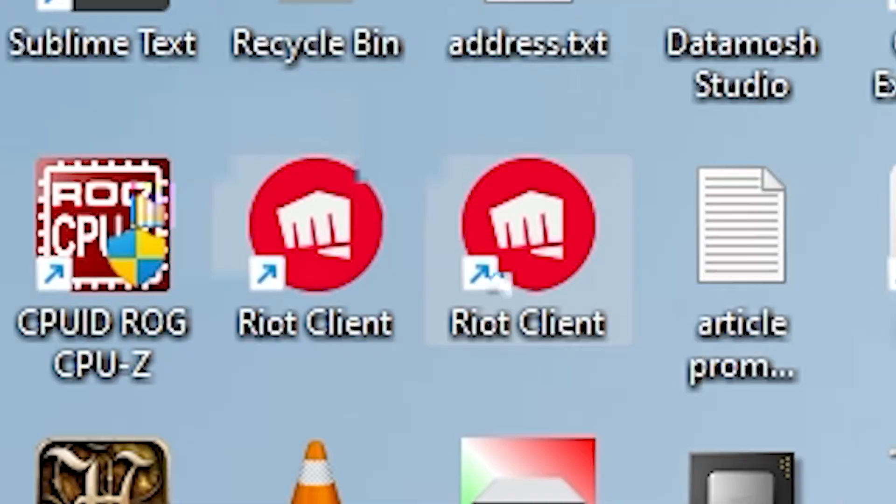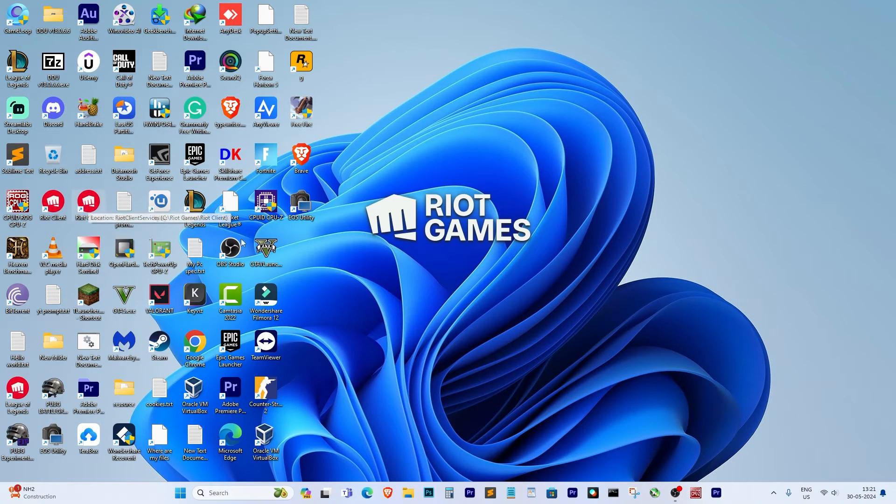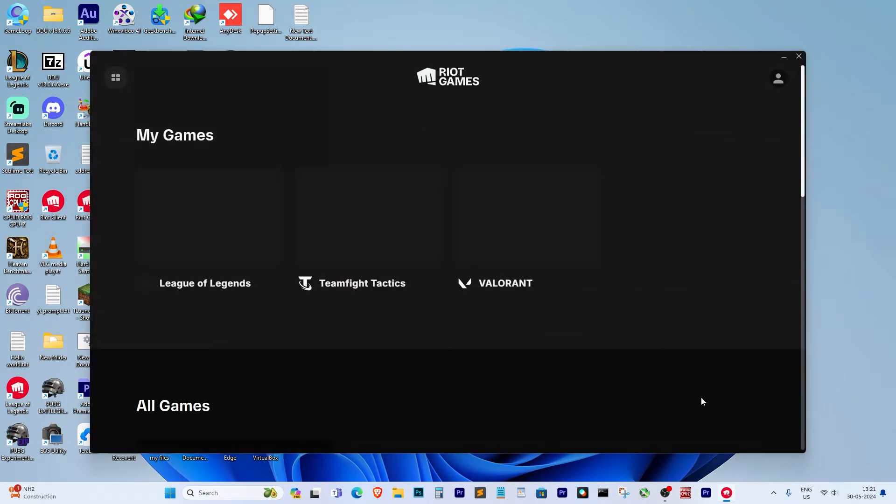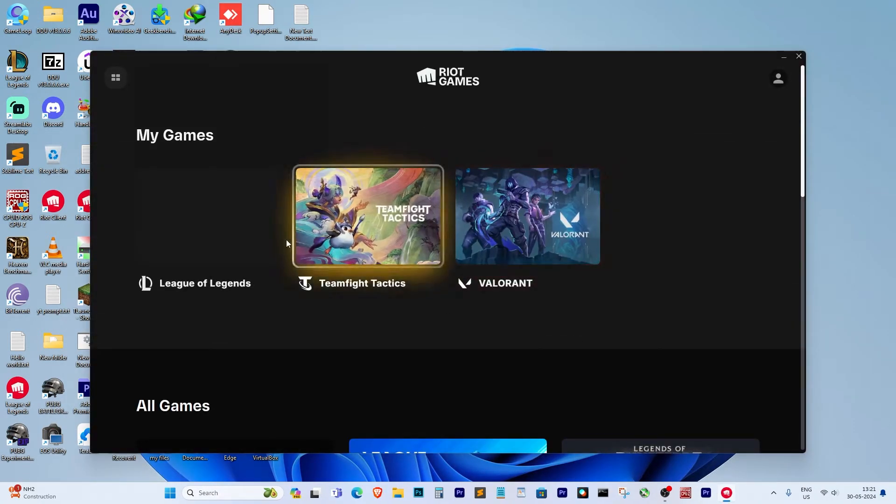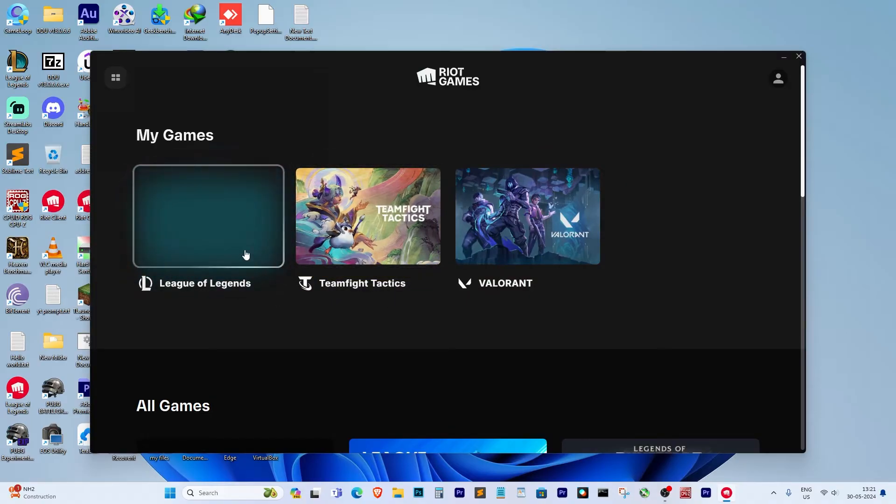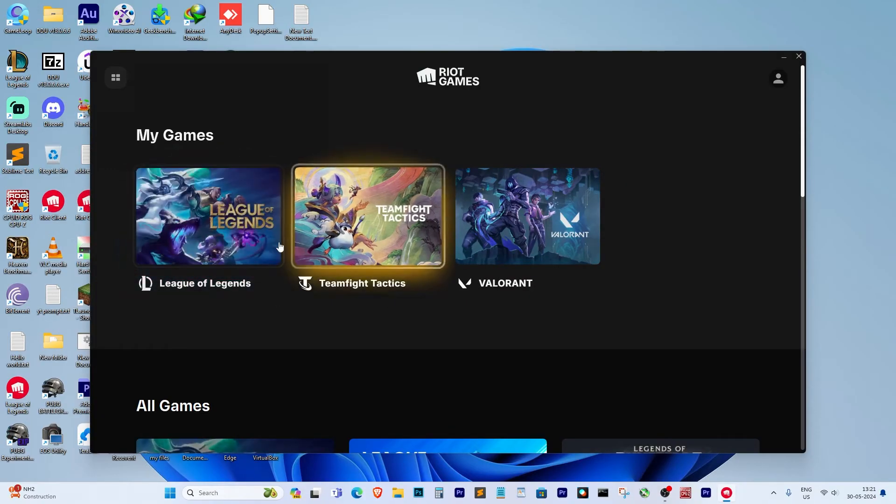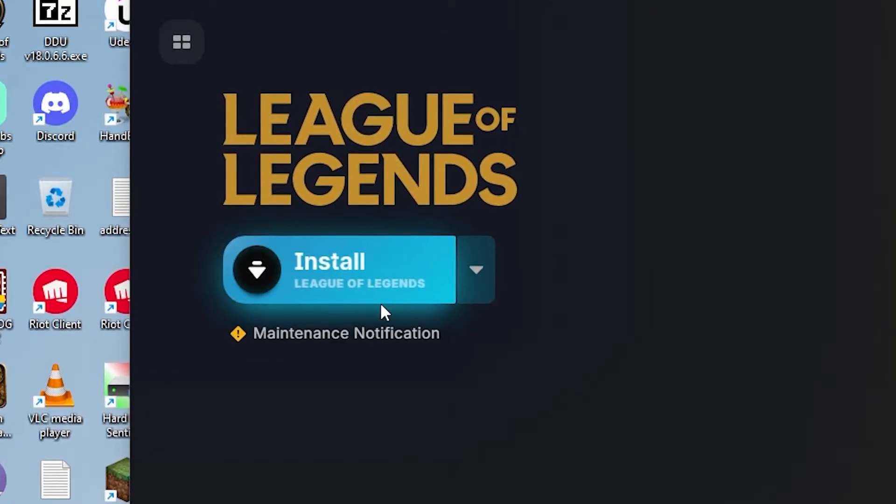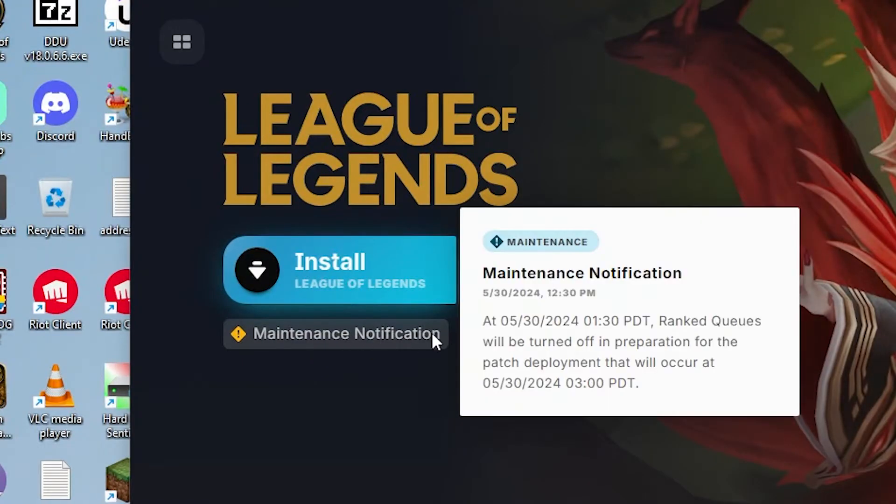Now, let's open the Riot client. As you can see, the install icon is showing here.